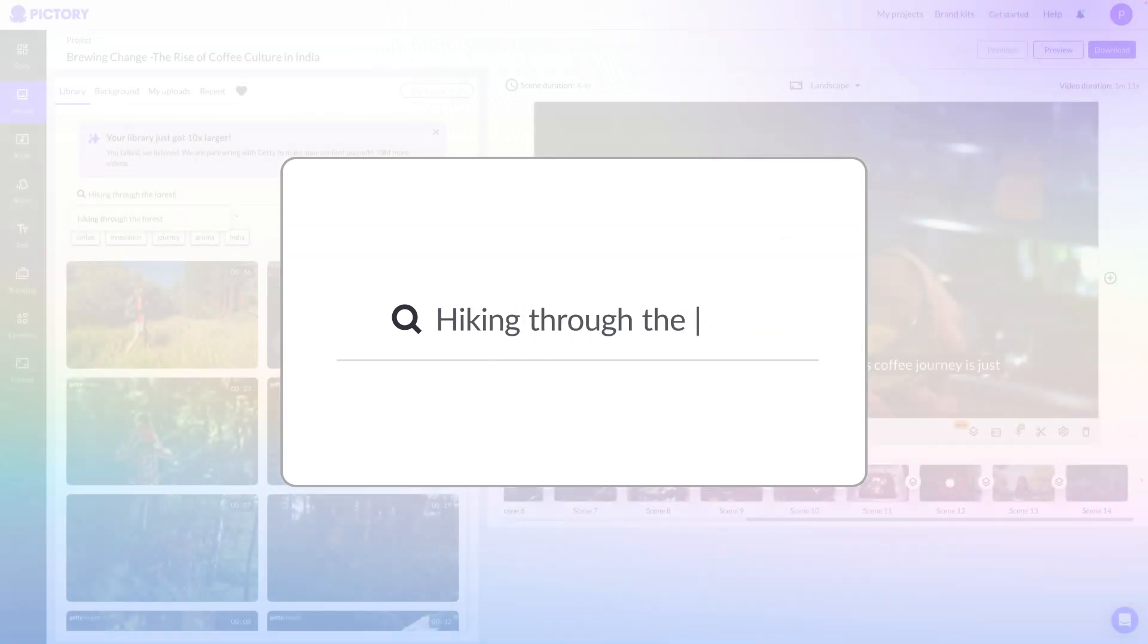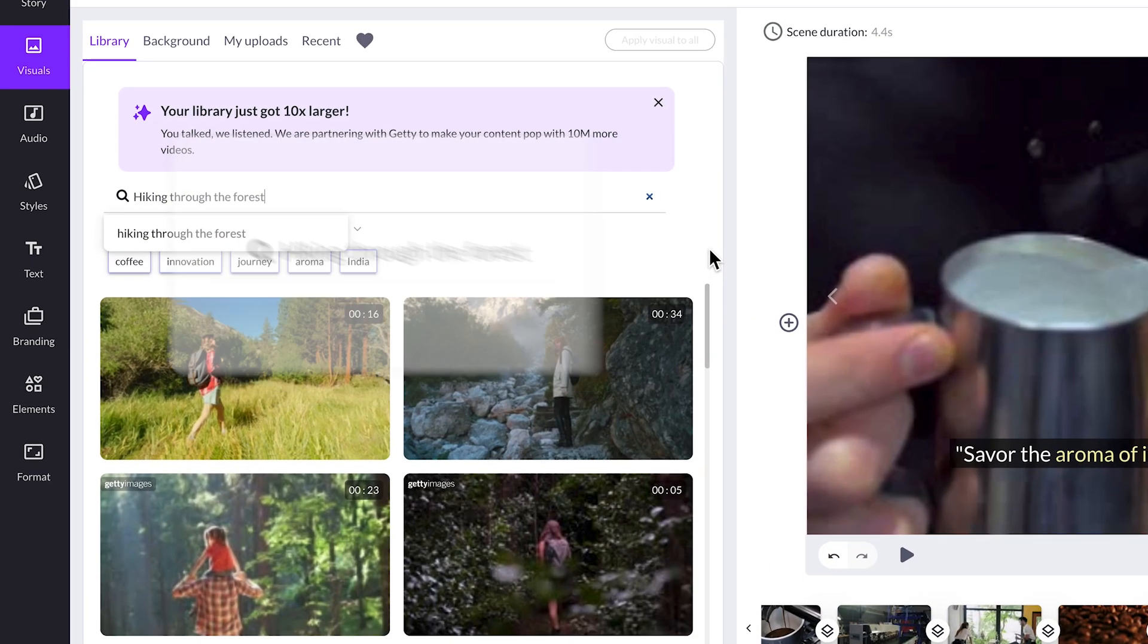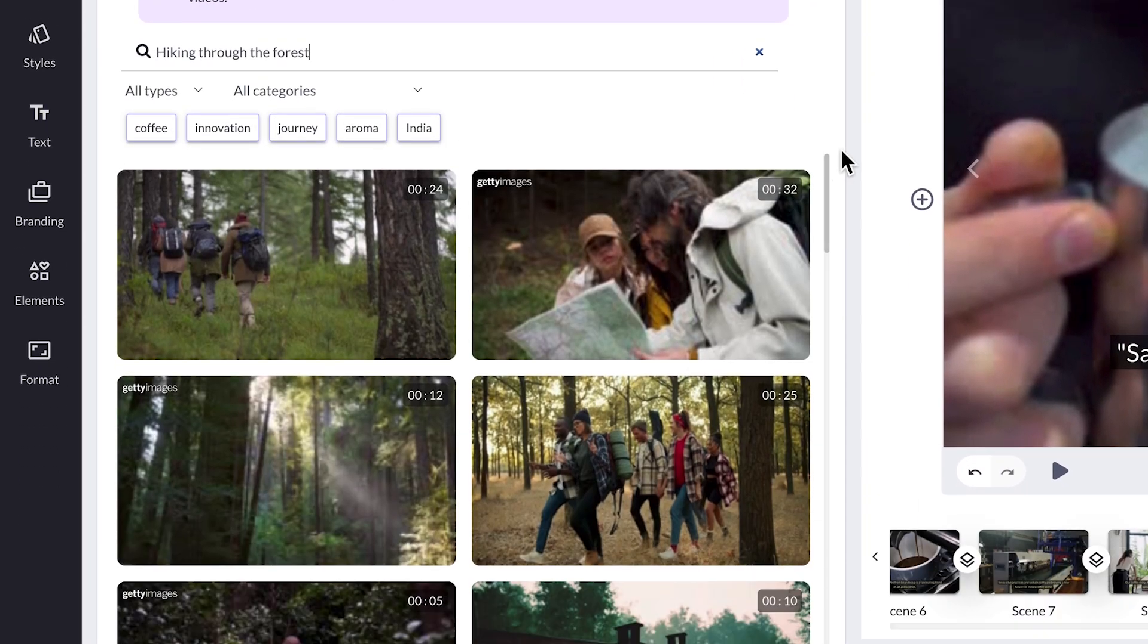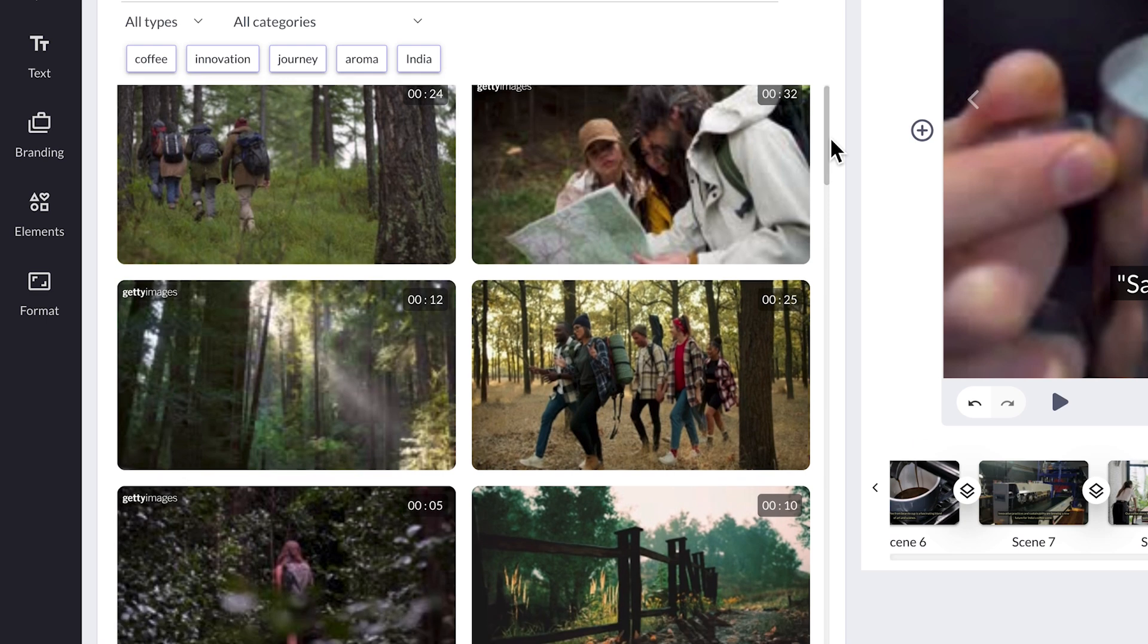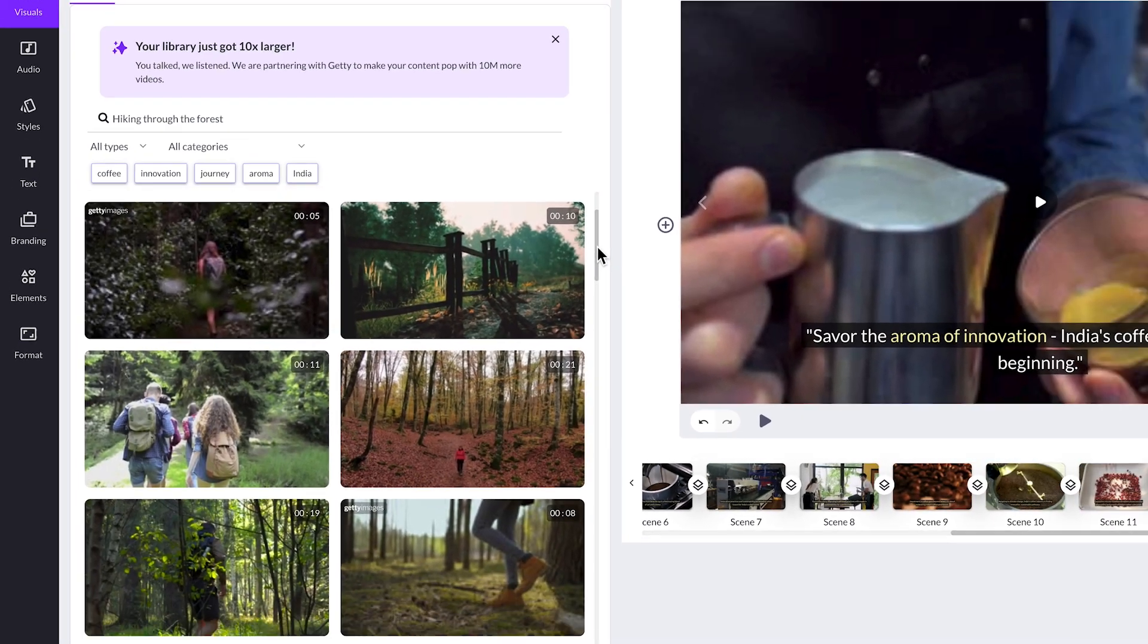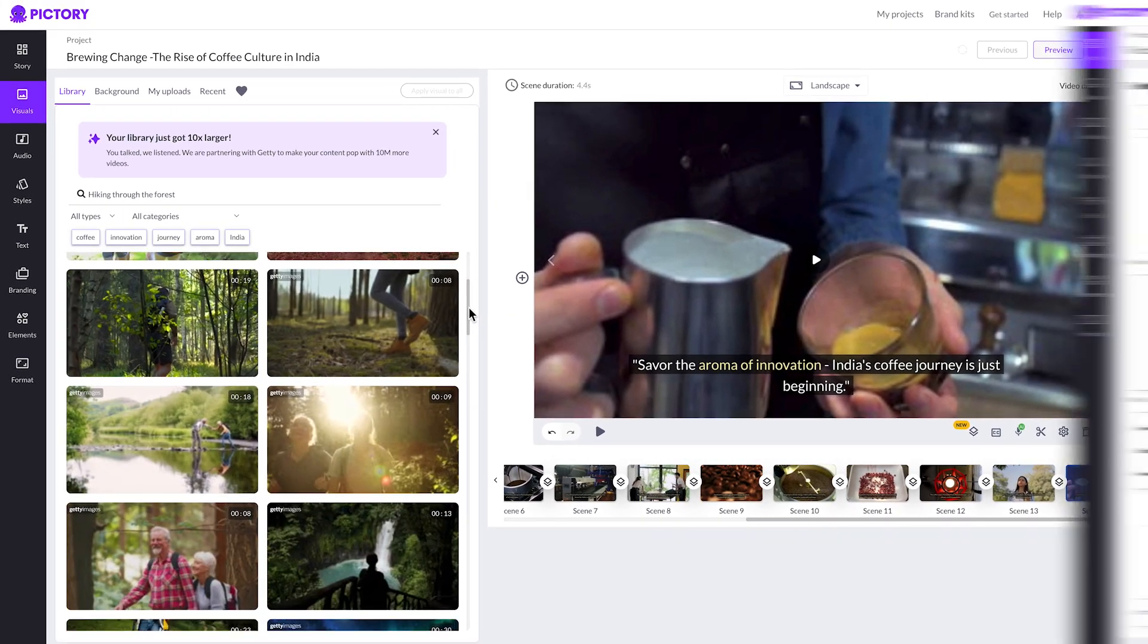Finding the perfect video clip shouldn't be complicated. So we optimize the experience, allowing you to scroll through our huge library of stock footage without slowing down your browser.